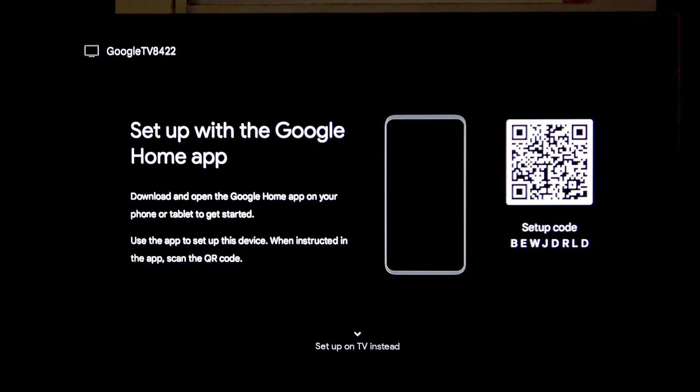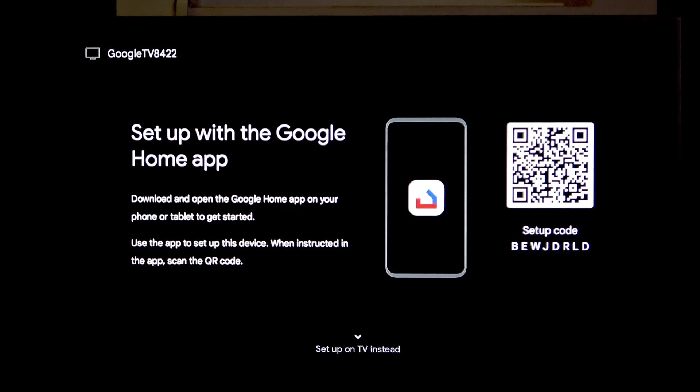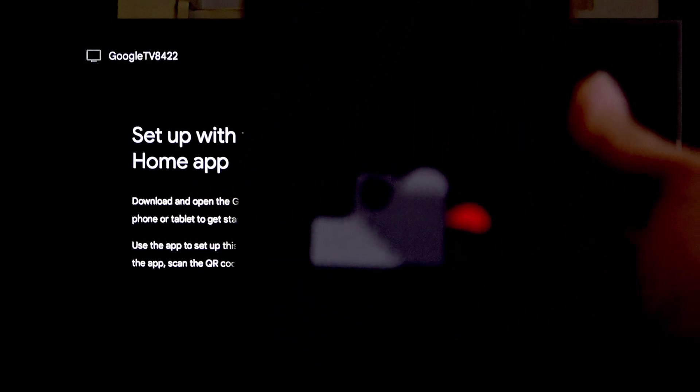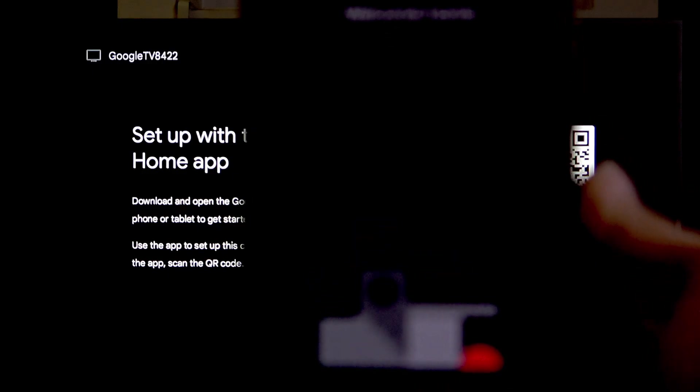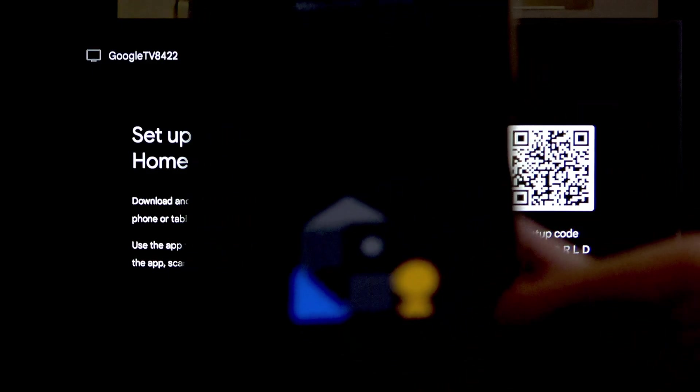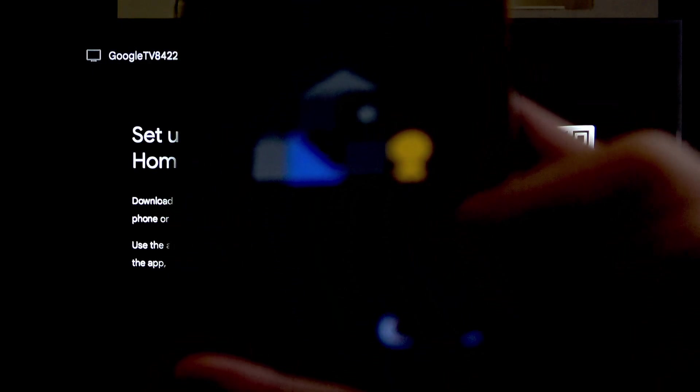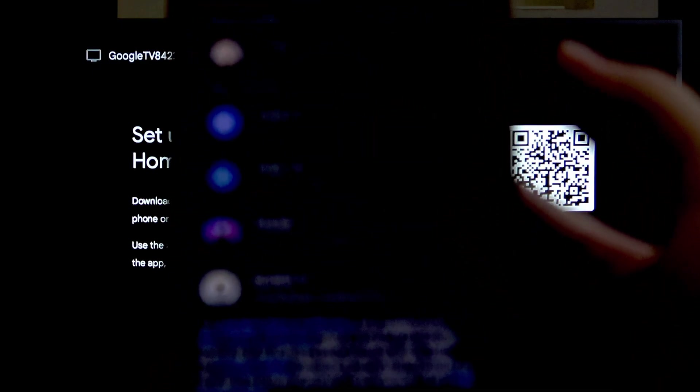First, install the Google Home application on your phone and click Get Started.